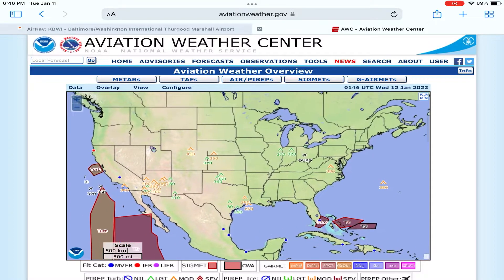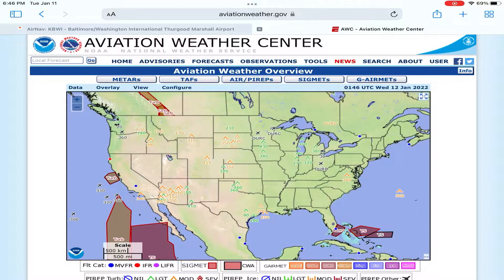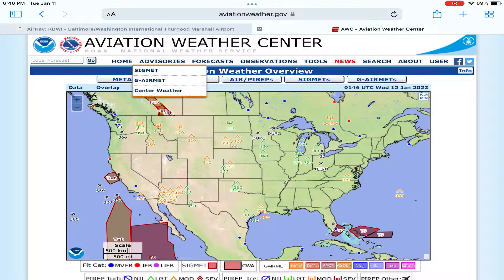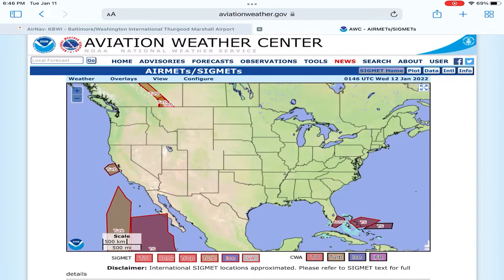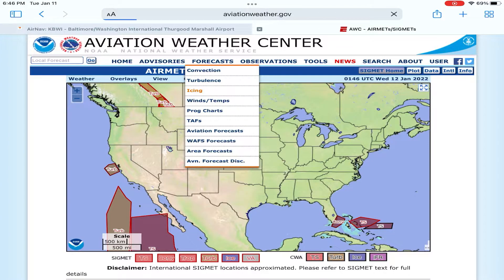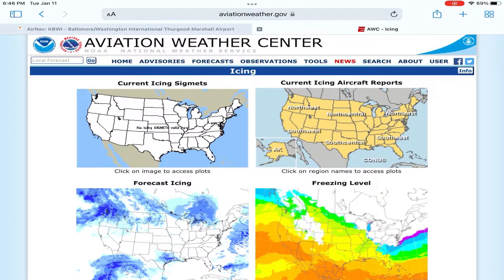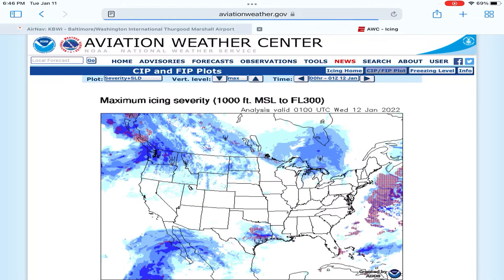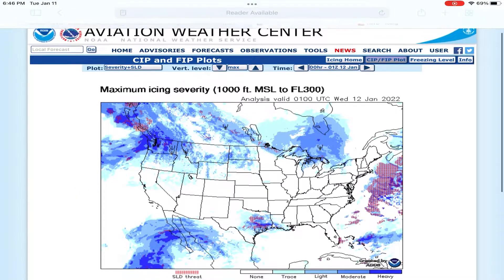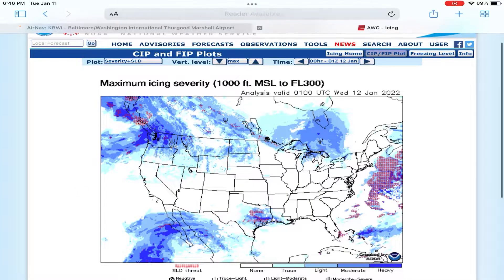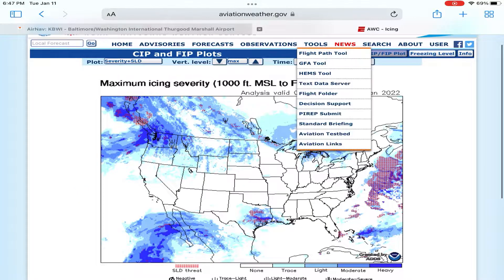A quick note if you're just getting into dispatching or aviation: the Aviation Weather Center from the National Weather Service is the standard for monitoring weather, is a fabulous resource, and most importantly it's free. So let's get into the METAR.